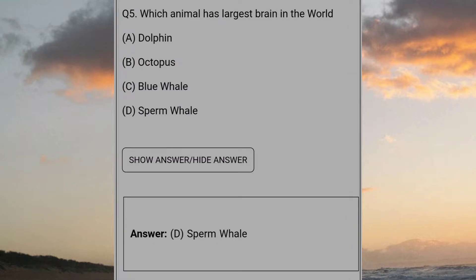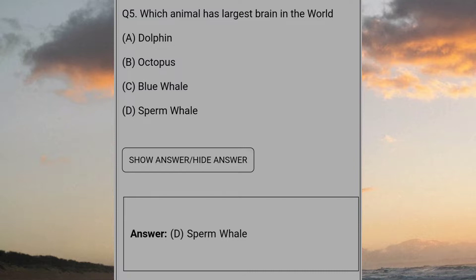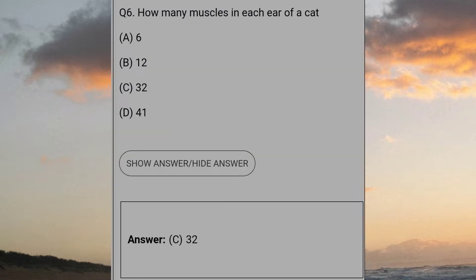Which animal has the largest brain in the world? D: Sperm whale. How many muscles in each ear of a cat? C: 32.